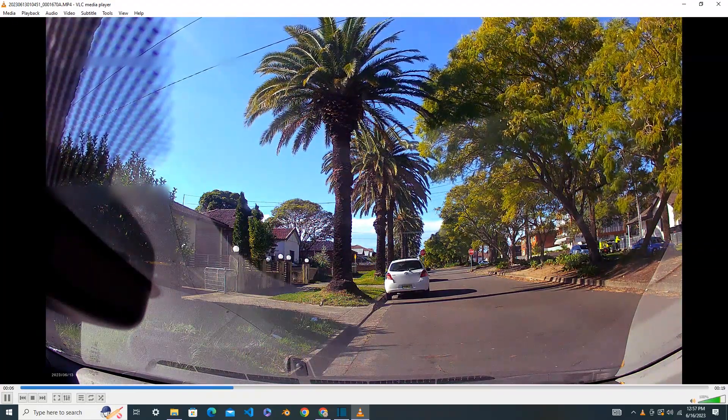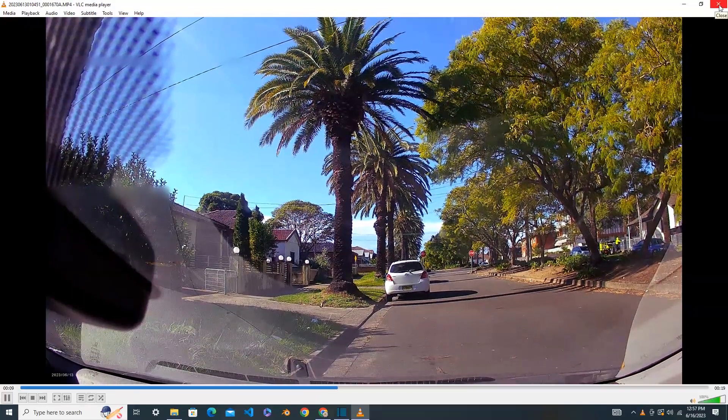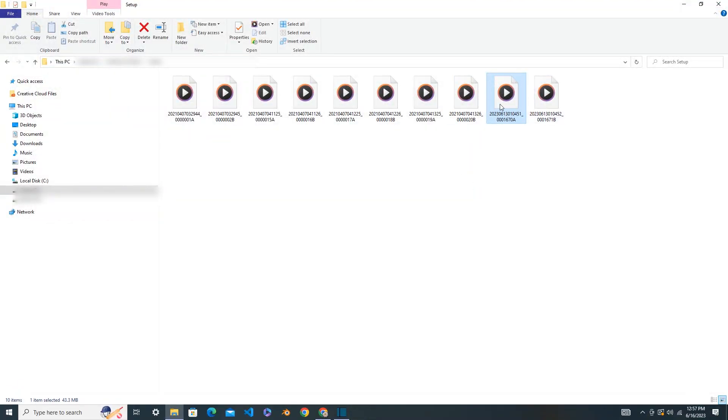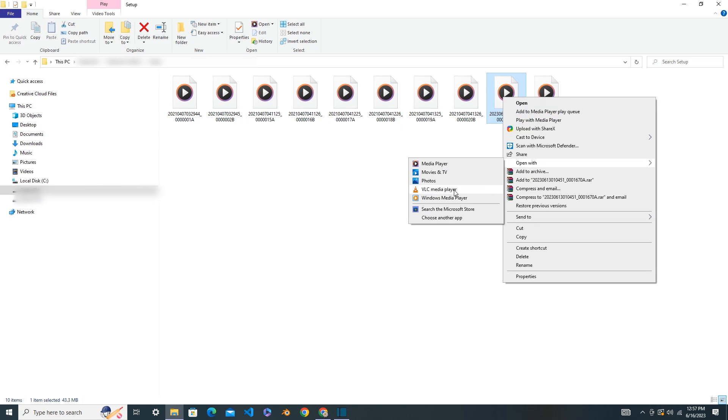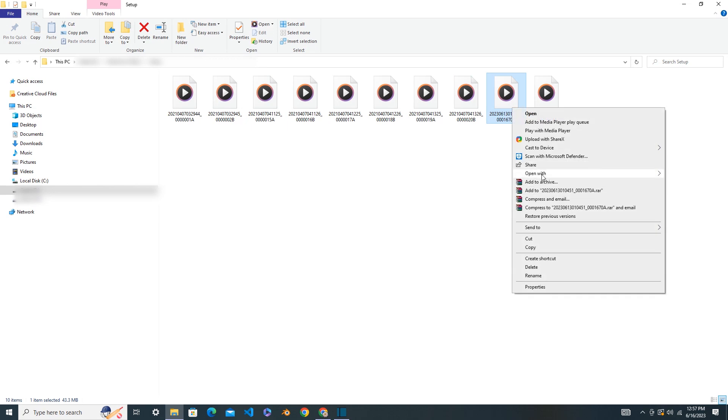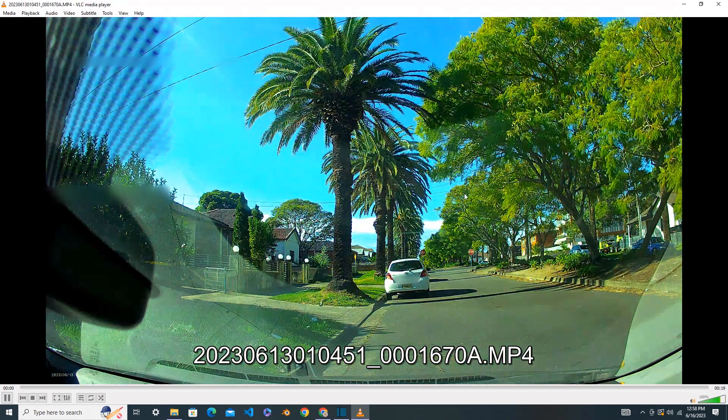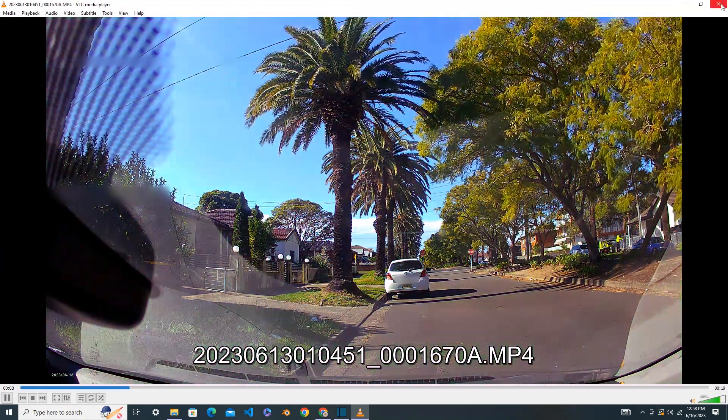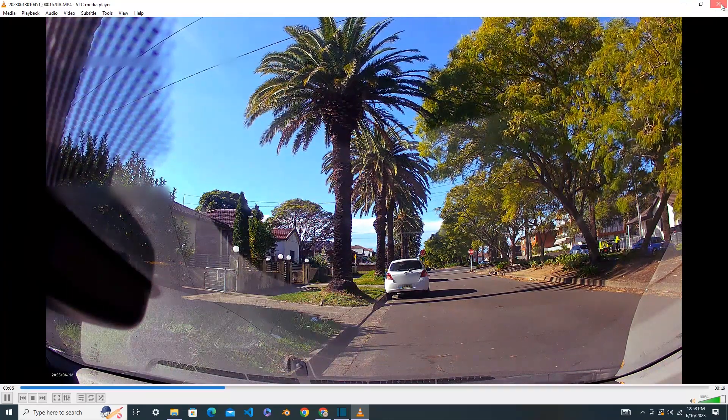So this VLC Media Player is free to use for any platform. I recommend if you want to watch dashcam videos for free, use VLC Media Player. If you don't have it, download it from the internet and install it to your computer. It will play perfectly. Here you can see the videos again. Thank you for watching my video. See you next time!